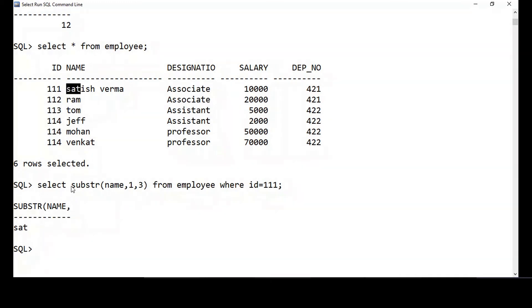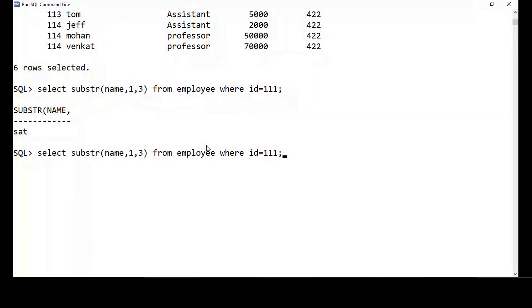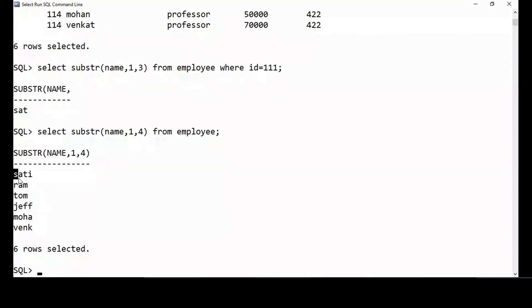So the SUBSTR function takes the column name, starting character position (starts from 1), and the number of characters you want to extract. If I want to extract the first four characters of the name for all employees, I do: SELECT SUBSTR(name, 1, 4) FROM employee.